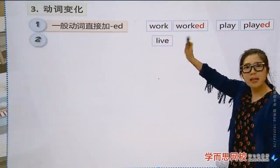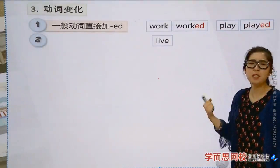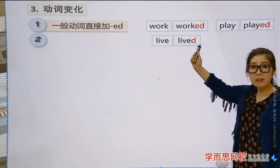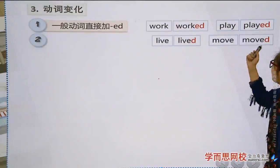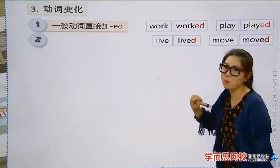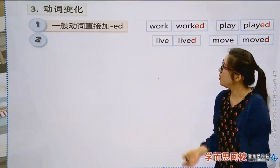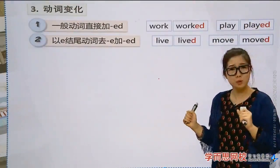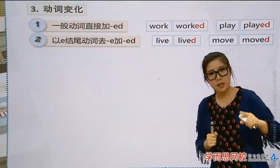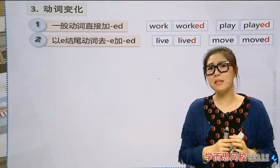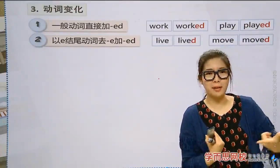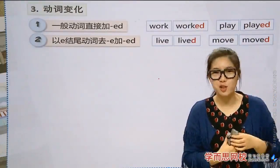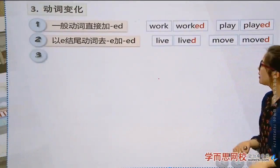Rule 2: 'leave' — it already ends in 'e,' so you don't add '-ed,' you just add '-d.' Same with 'move' → 'moved.' So for verbs ending in 'e,' just add '-d.' Vivian likes to say 'only add d' — remember: only add 'd.'